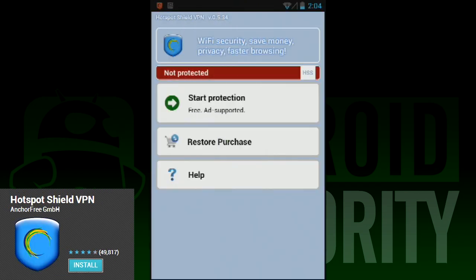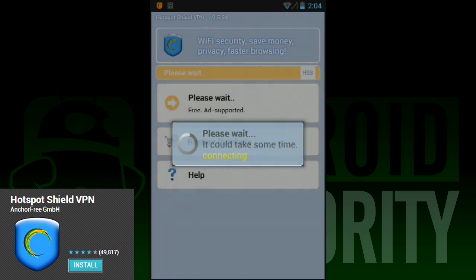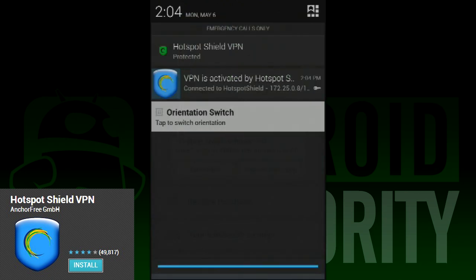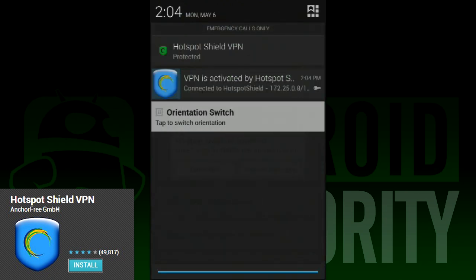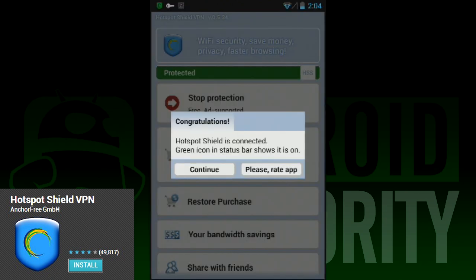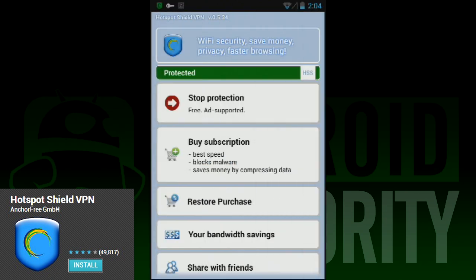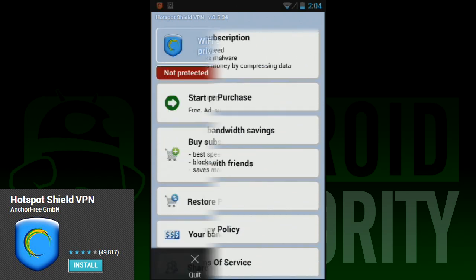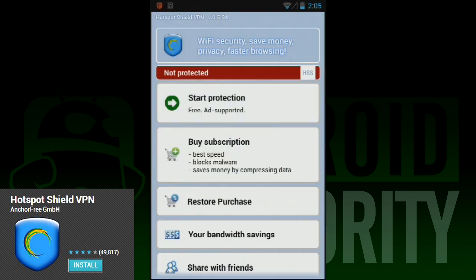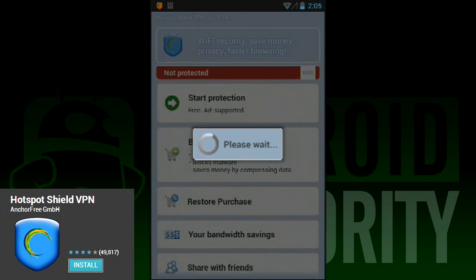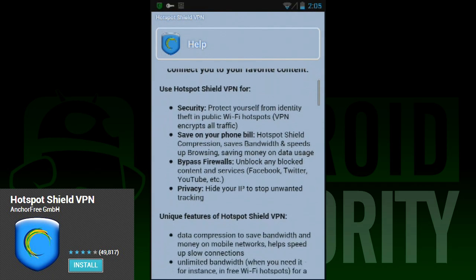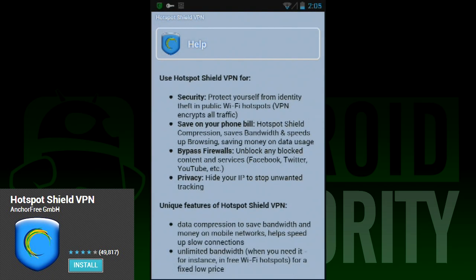Hotspot Shield VPN is the most simple VPN app on this list, and probably the best for beginners who don't know much about virtual private networks. You open the app, you hit the connect button, and all of a sudden you're connected to a virtual private network. It doesn't have the options that the other VPN apps do — for instance, it doesn't give you the option to select which country you want. It does, however, offer things like data compression to lower your data usage when you're on a limited network.